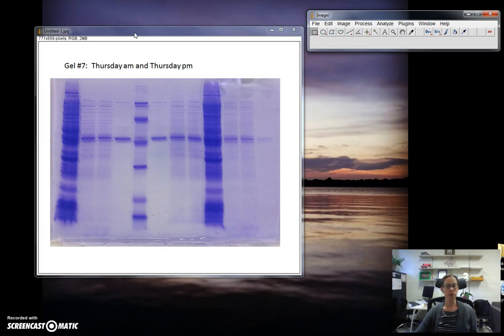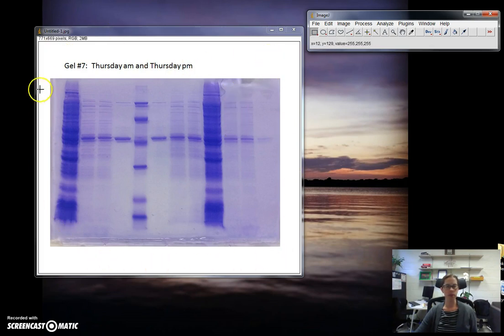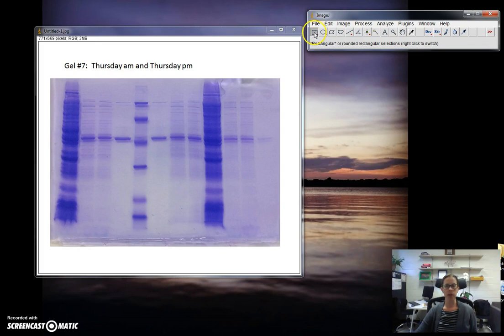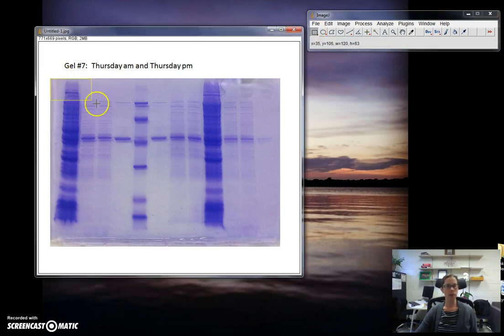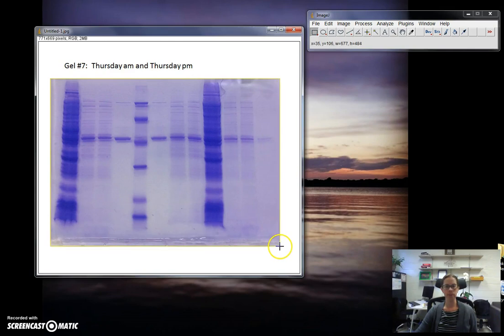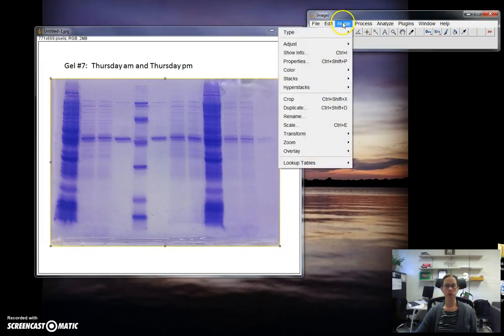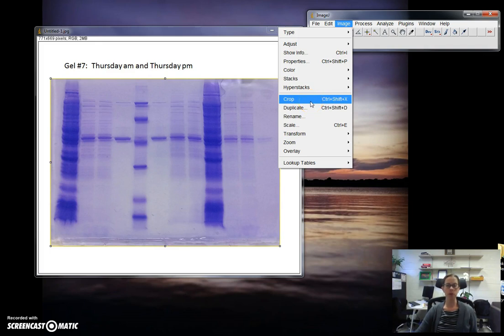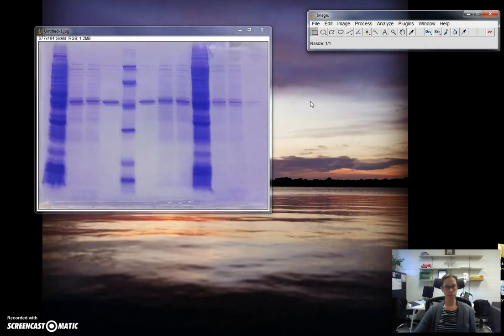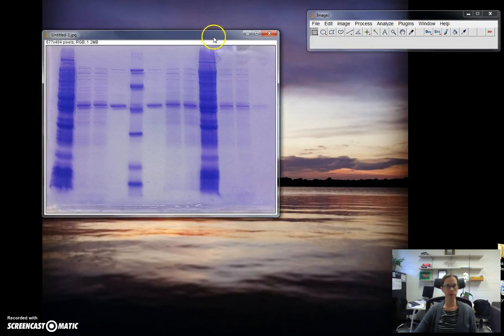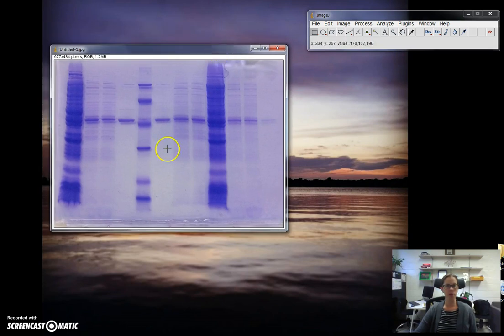The first thing I'm going to do is crop out these words and the white space around the gel. First you want to pick the rectangle shape and then you draw a rectangle around your gel. Then you can go to image and crop, and you'll notice there are some shortcuts here if you would like to learn those. Now I've cropped the image.